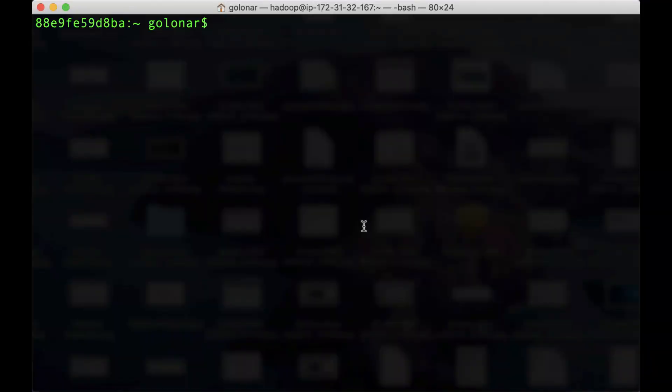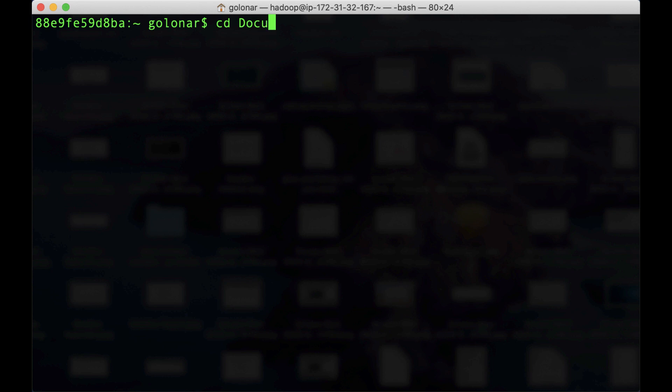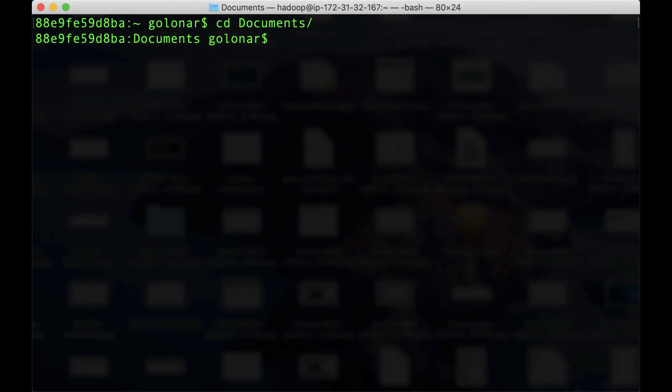Once we have our terminal window open, the first thing that we have to do, we need to go to the location of our key. In this case, for me is documents. Once we are there, we are going to give the right permissions to the key. So I'm going to run this command and we need to look for our key pair.